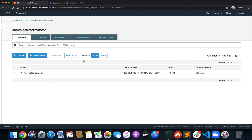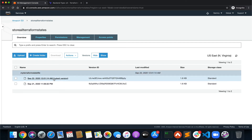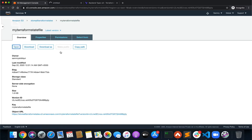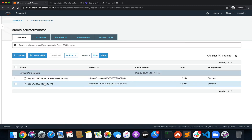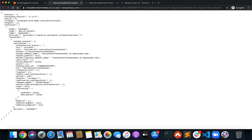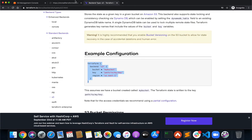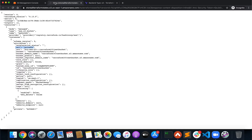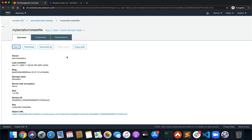Let's go to the S3 console and open 'store-all-terraform-states'. We enabled versioning on this bucket, so let's look at all the versions. The latest version has ACL as public-read, and the first version — when we ran apply the first time — has ACL as private. This is why we enabled versioning: without it, Terraform would just override the file each time and you'd lose your previous state.